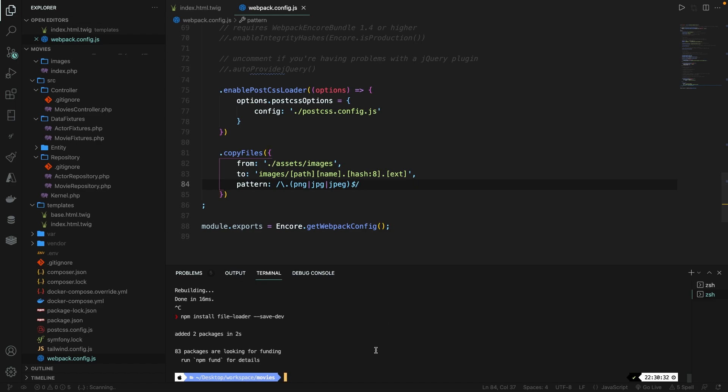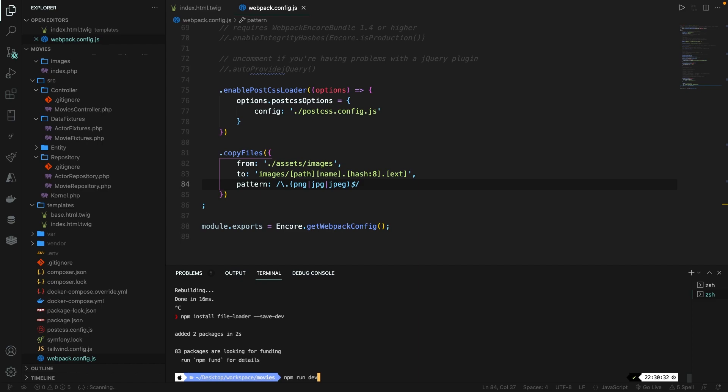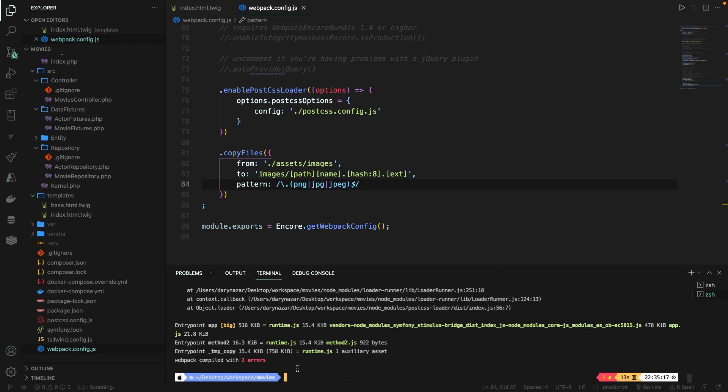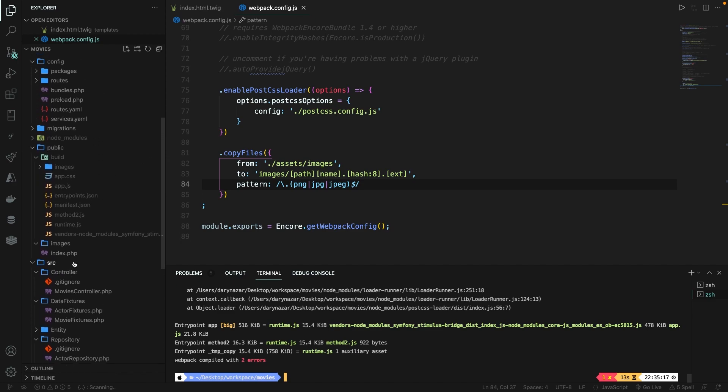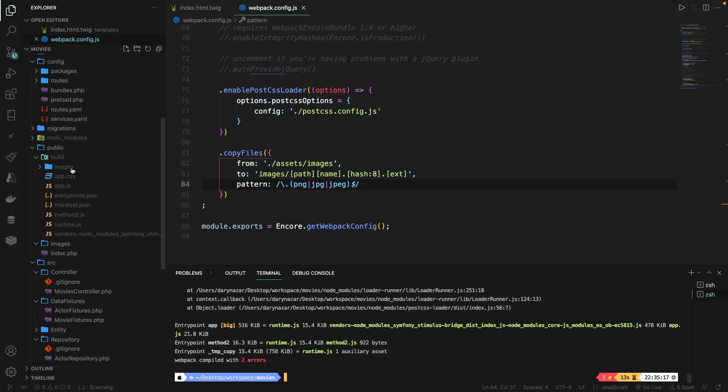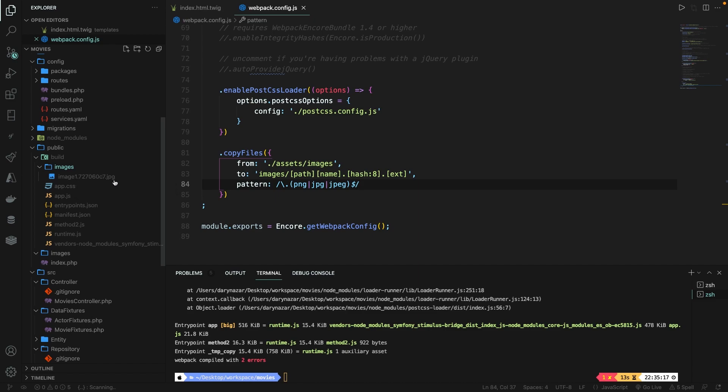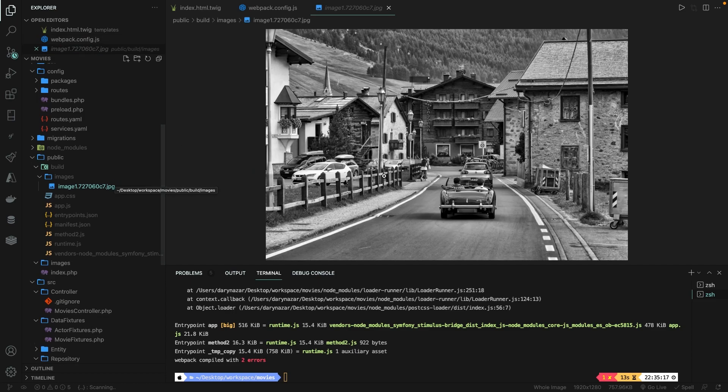Now let's run the npm run dev command inside the CLI to compile our assets once. It has been compiled with errors, but it has nothing to do with the images. So if we scroll up inside our build method, you'll find an images folder with a file name called image one dot a hash dot jpeg, which is the file extension. If we open it, you'll see the same image.